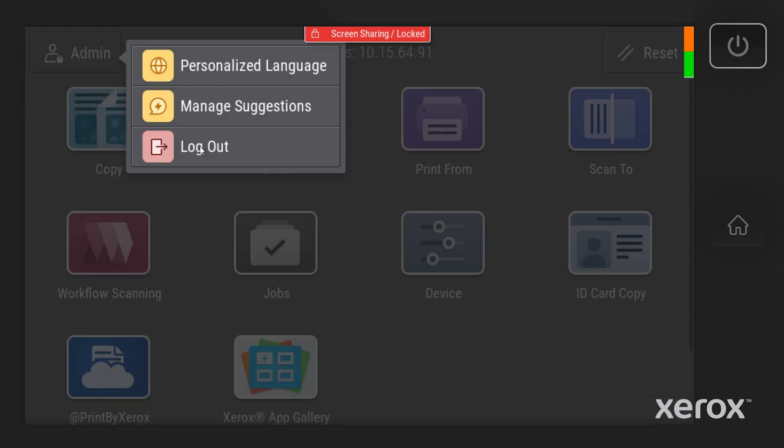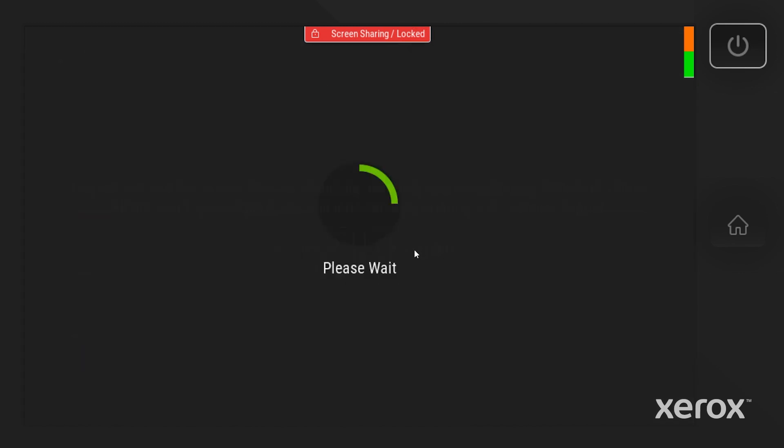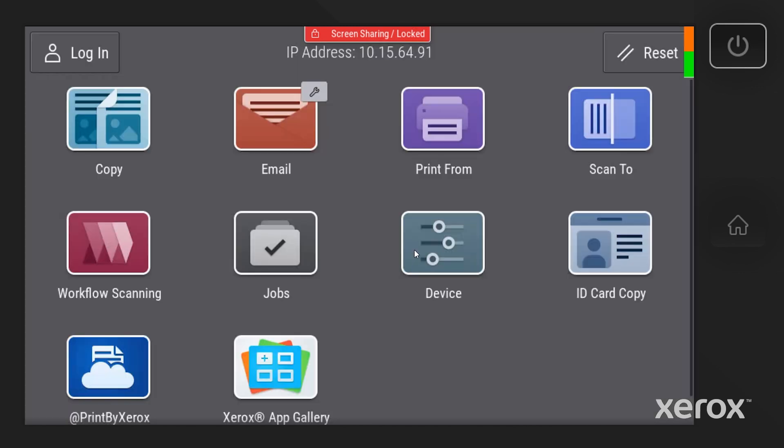A confirmation screen will appear. Touch Log Out. The machine is now in user mode.